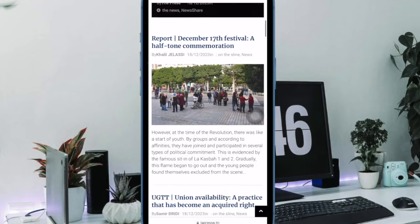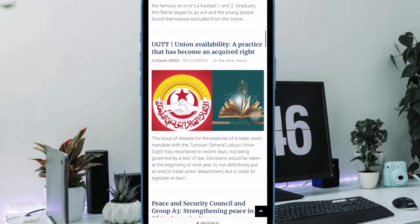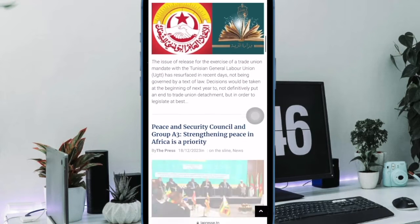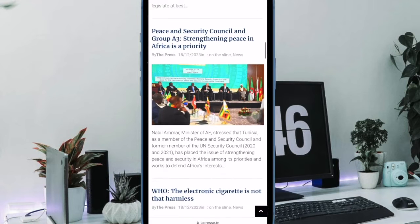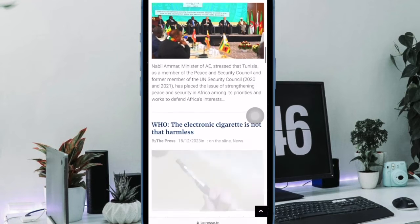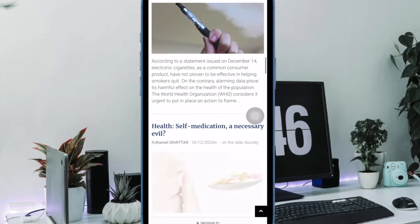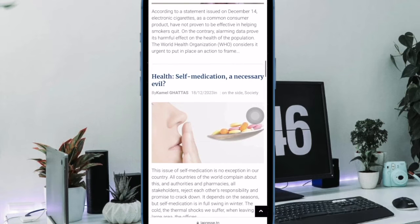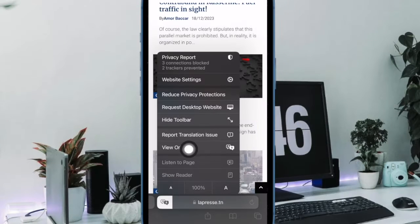Then tap on Enable Translation in the prompt if required, and that's pretty much it. The change will come into action right away and instantly translate the web page in your preferred language. To view the original non-translated web page, tap on the menu icon and then select View Original in the menu.